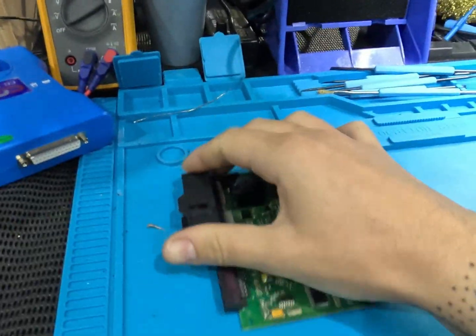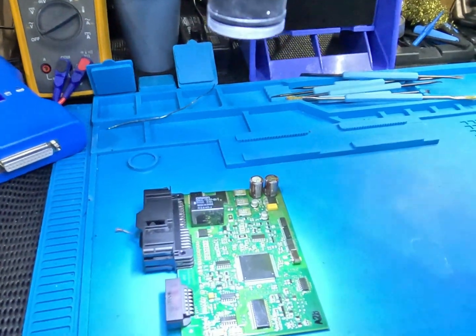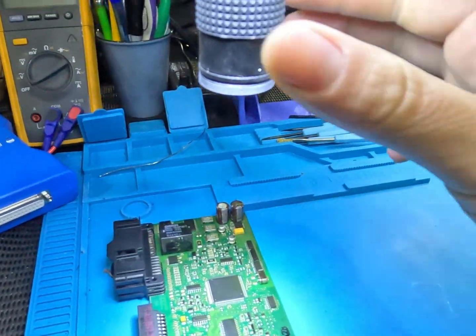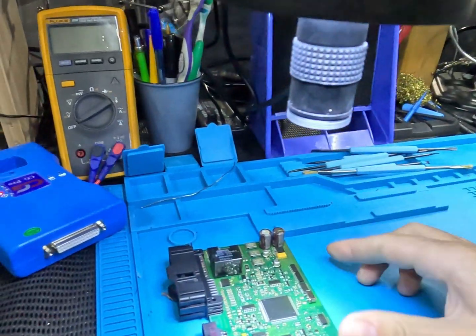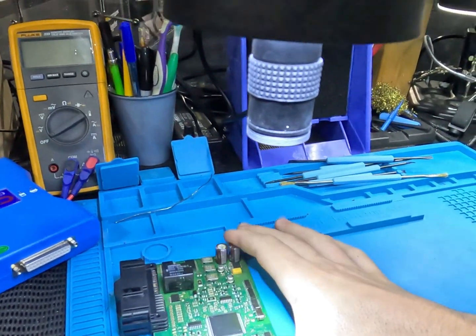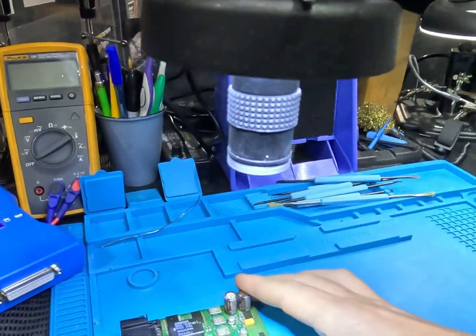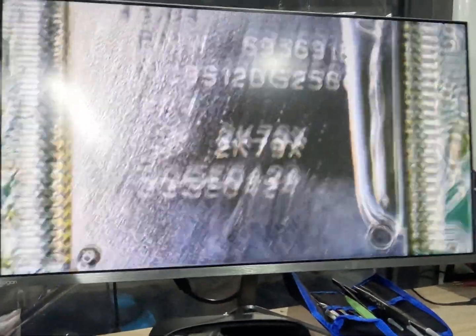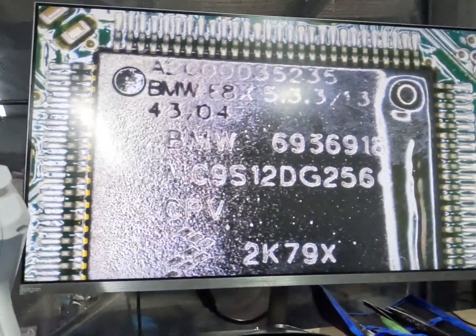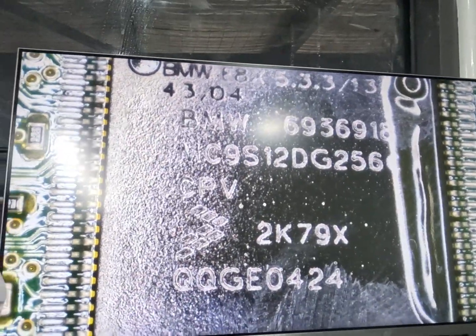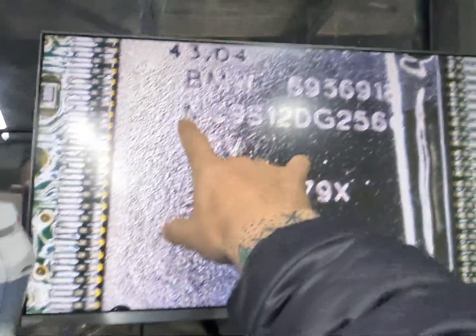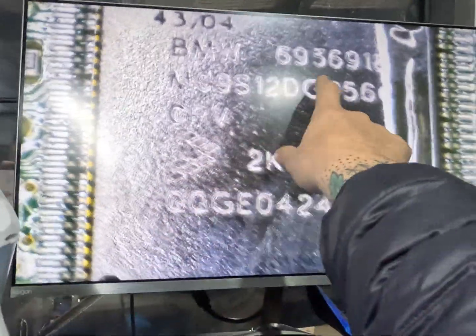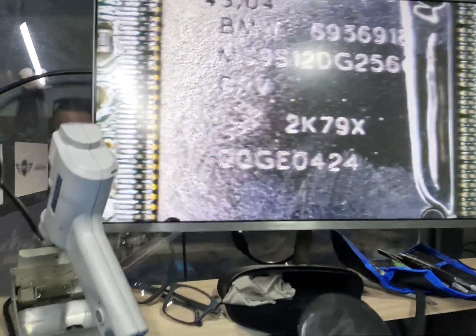Now the first thing on these, they do run an MC9S12 processor, so if we hook up our camera, we'll be able to see what chip is actually in this thing. There we go. So it is an MC9S12 DG256 with a 2K79X mask, so that's our processor number, that'll be a BMW number, and then that's the mask of the chip there.